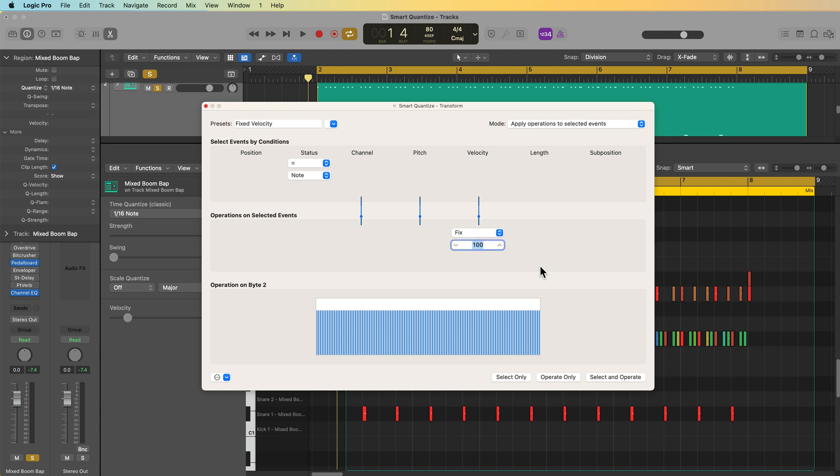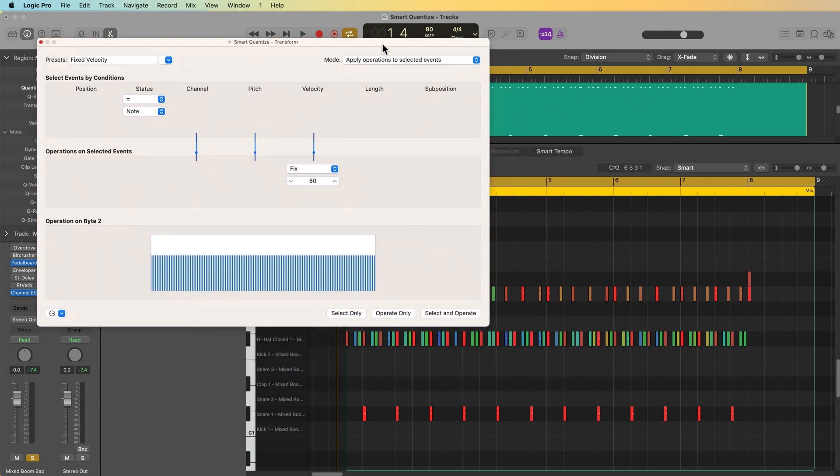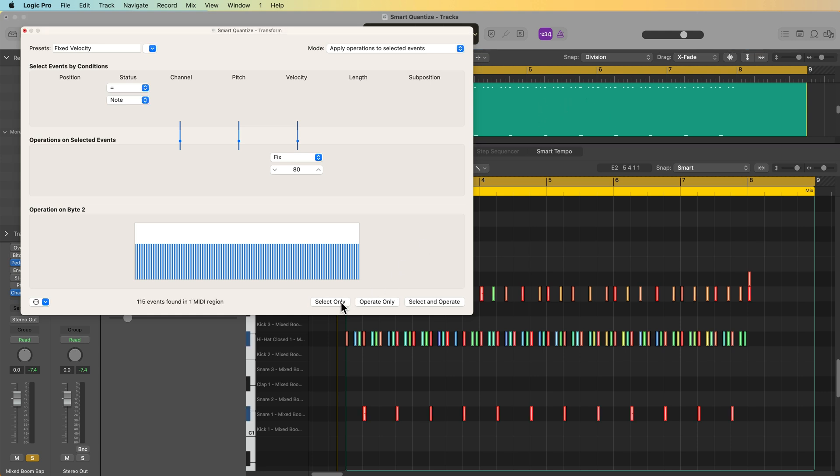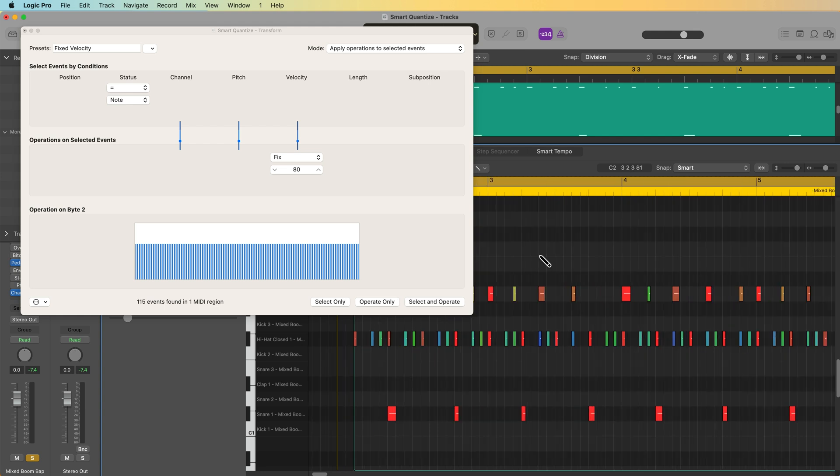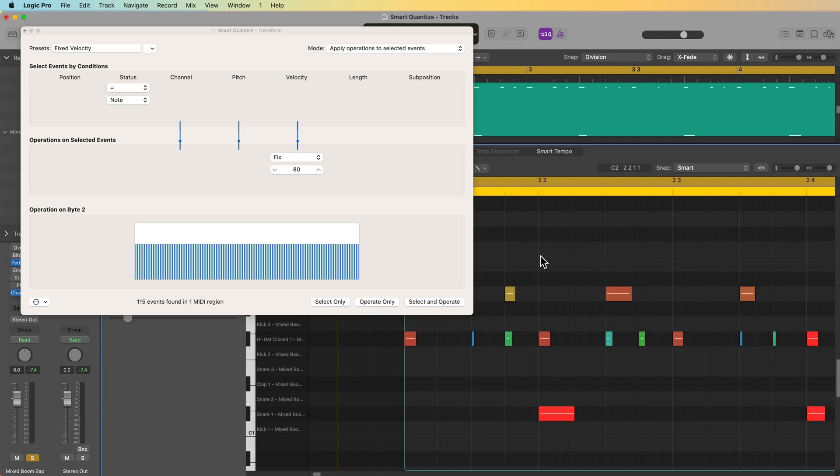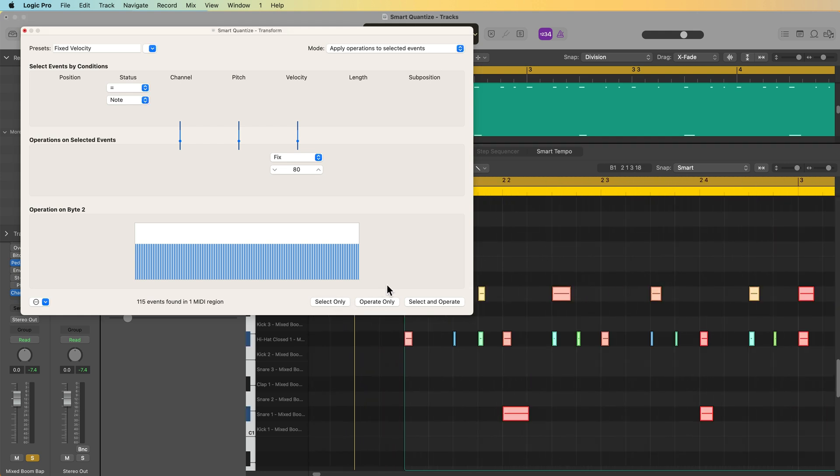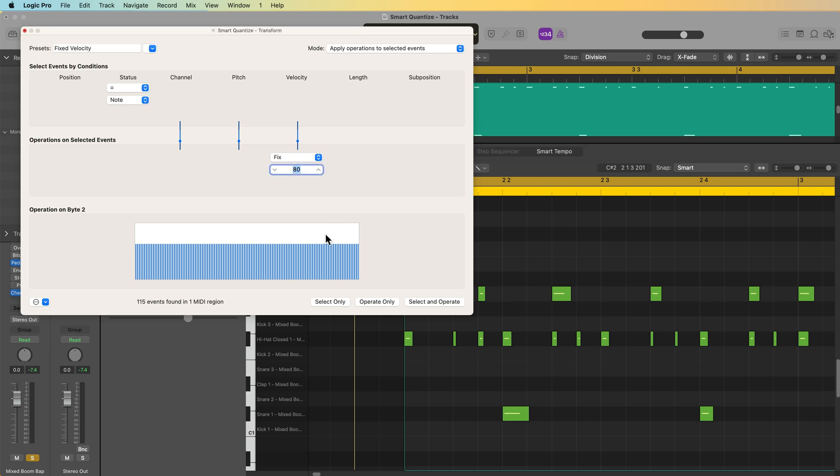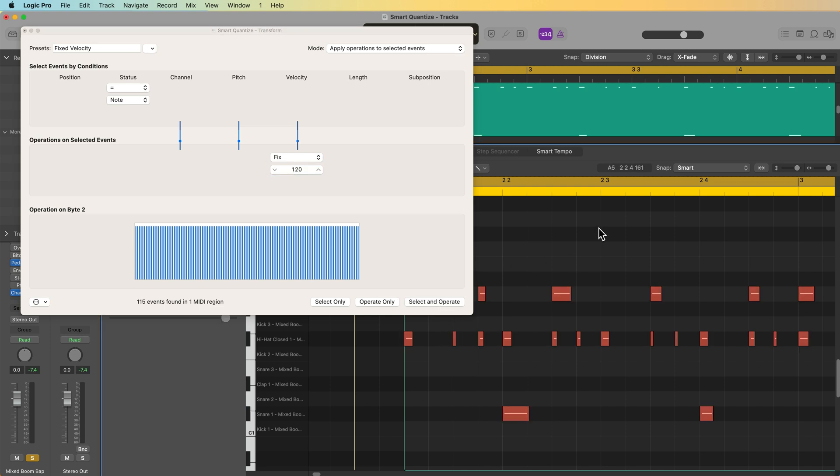Now you can double click, you can type in another value, maybe 80, maybe 127, whatever you want. And then what you do is you select the MIDI region, and you can choose to select the notes. So it'll just show you the notes that it's applying this operation to. So it only selects them, you can choose to operate only or select and operate. So if I choose select and operate, you'll see that all of the notes have been conformed to a velocity of 80.